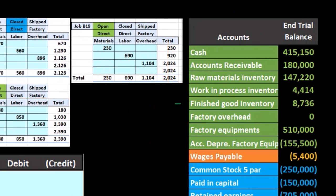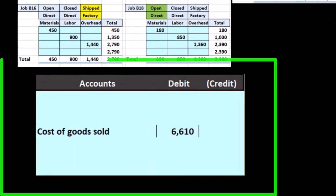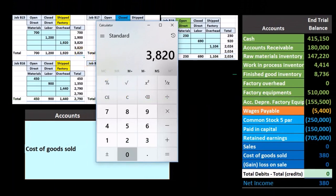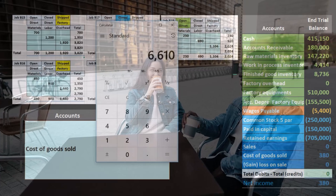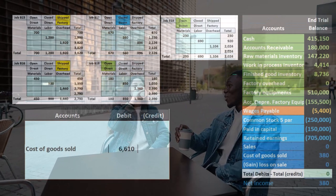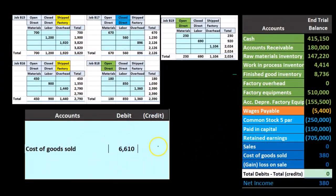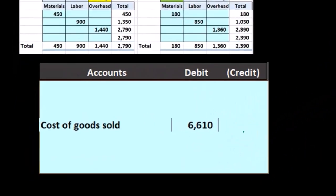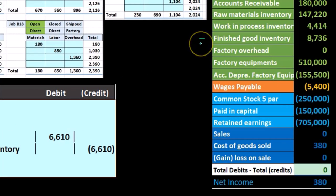What we know from the cost side is the cost of goods sold, comprised of the two completed jobs: job at 3820 and job at 2790, giving us 6610. We debit cost of goods sold and credit finished goods inventory by 6610. We don't yet know the sales price number, but we know it's probably going to be more than 6610.